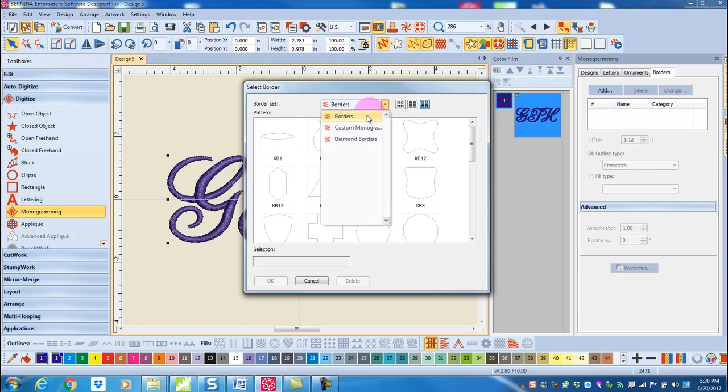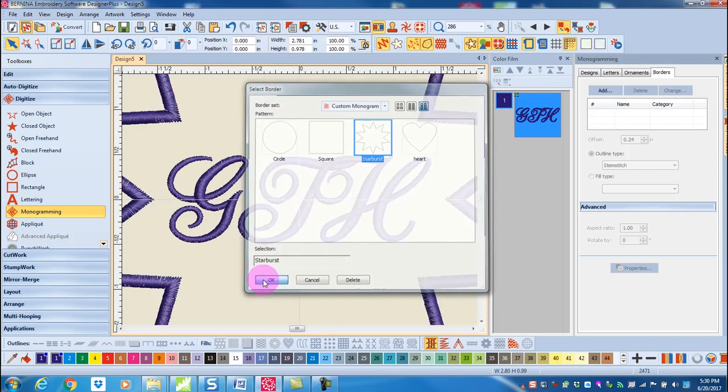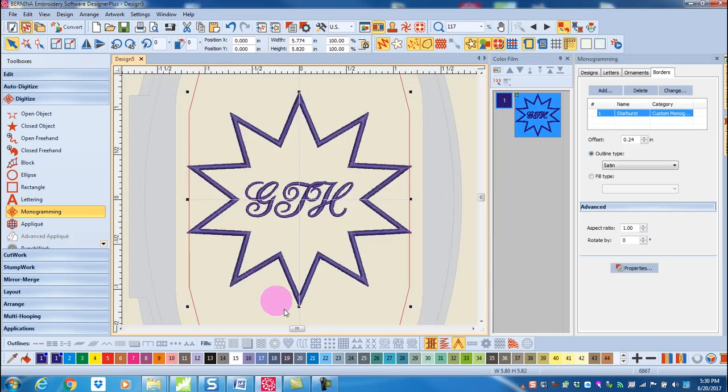Click on the custom monogram set. You can see the starburst there. I click OK and that border is automatically added to my lettering.